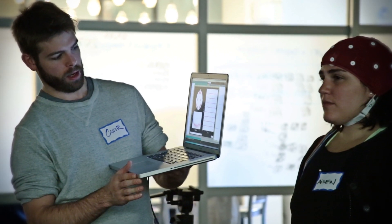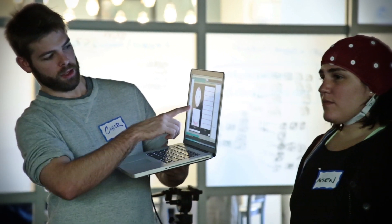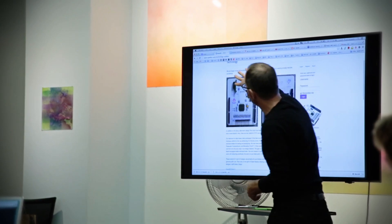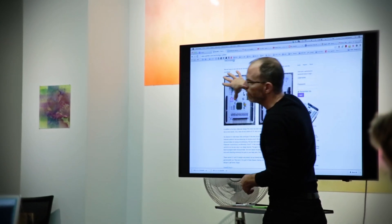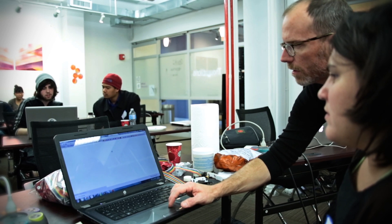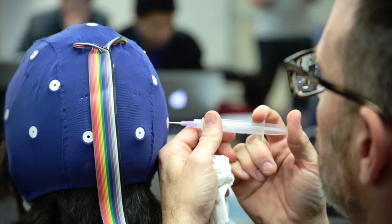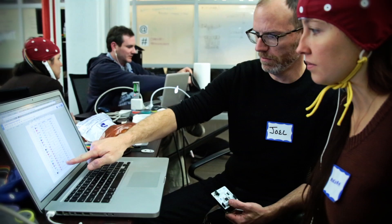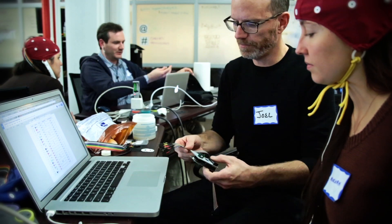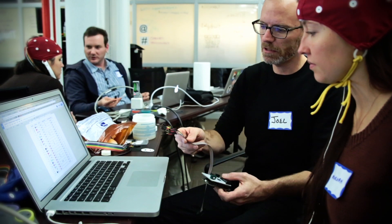We've been prototyping the hardware all summer long, and we really feel like it's at a point now where we can really start to share it. We're here at ThoughtWorks today with our first hackathon, bringing people together — software programmers, hardware engineers, people with general interest — to share ideas and help push OpenBCI forward to make it accessible for everybody.